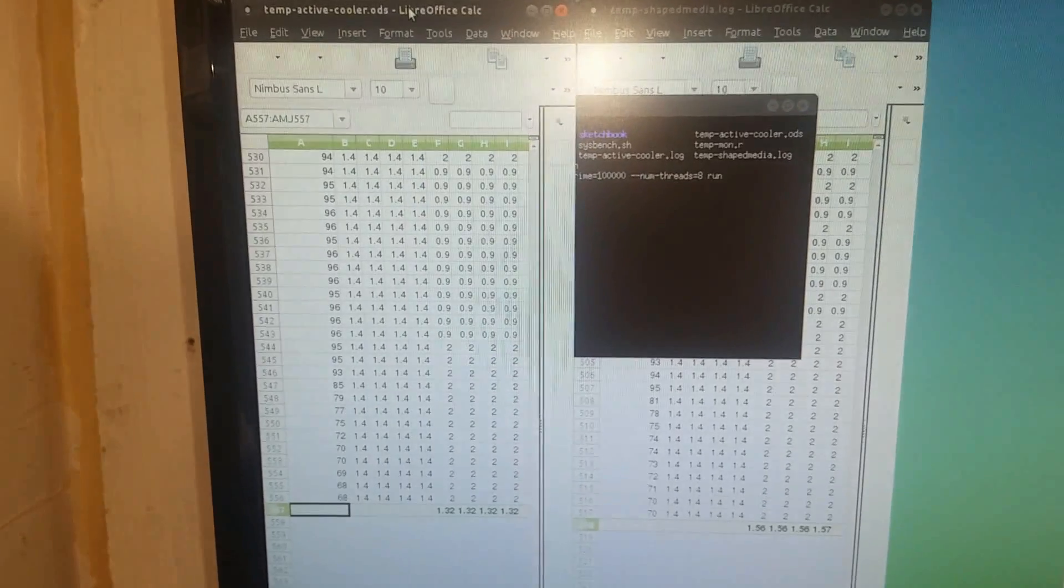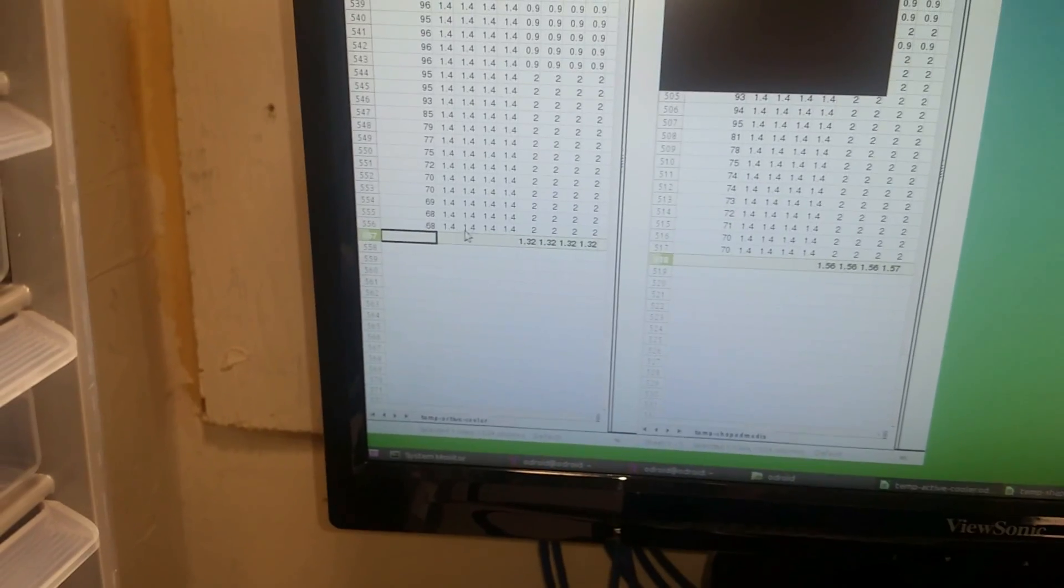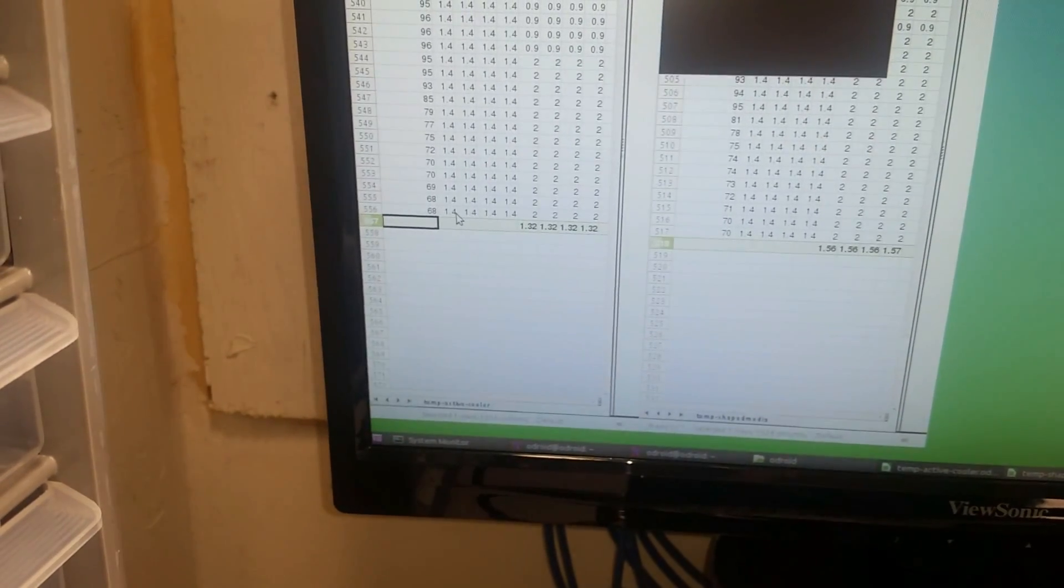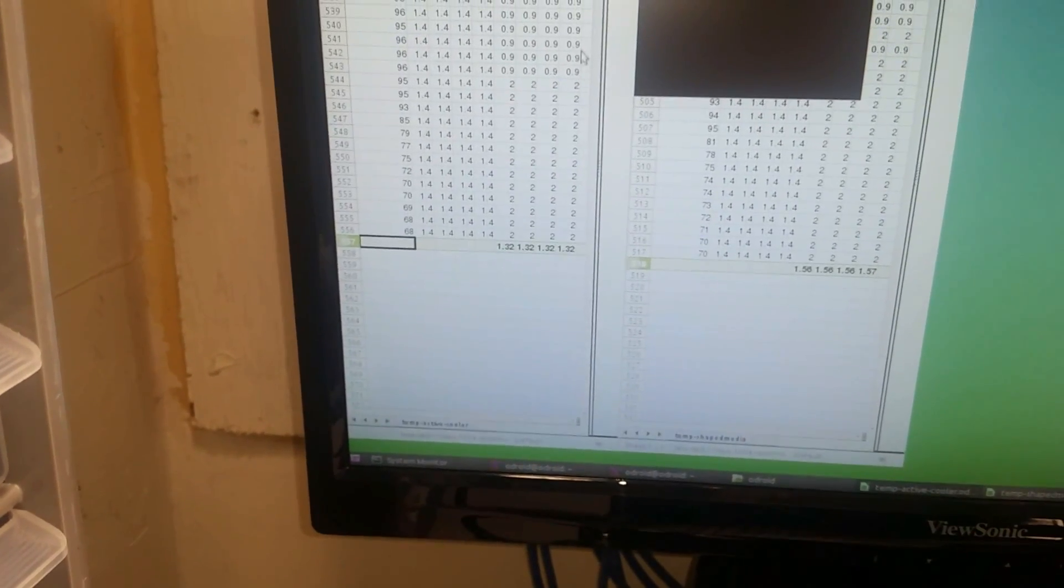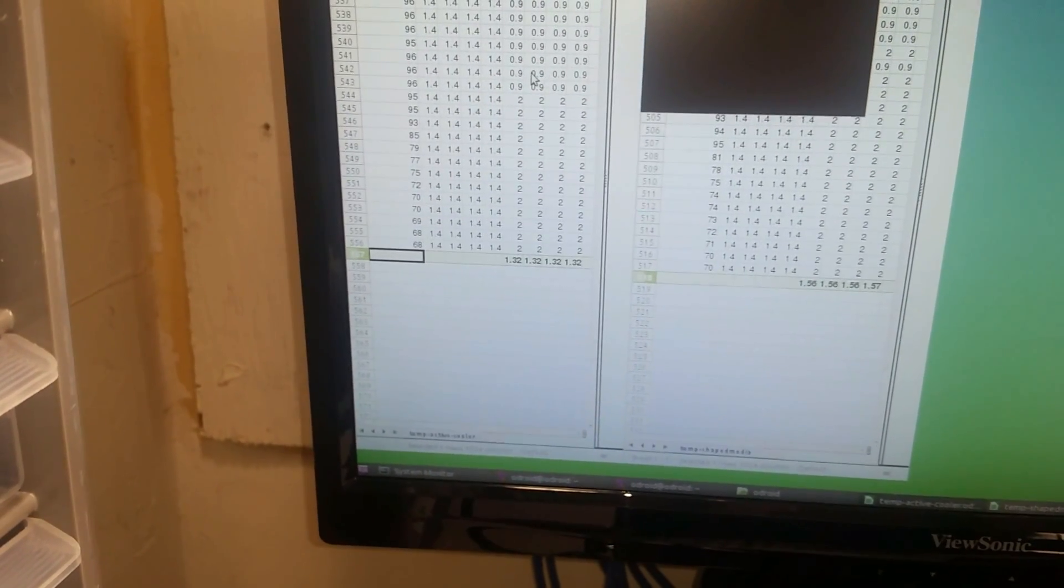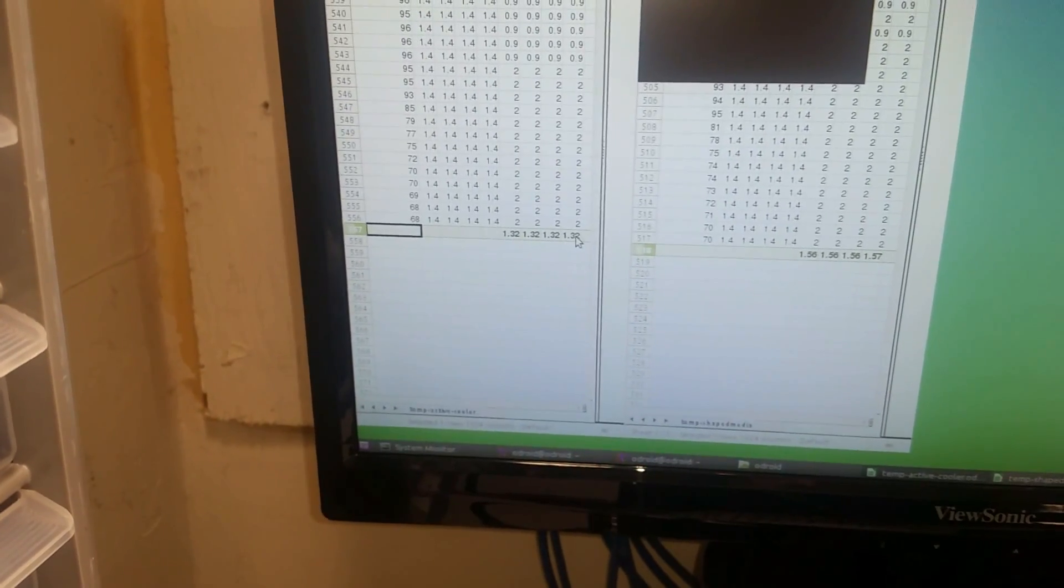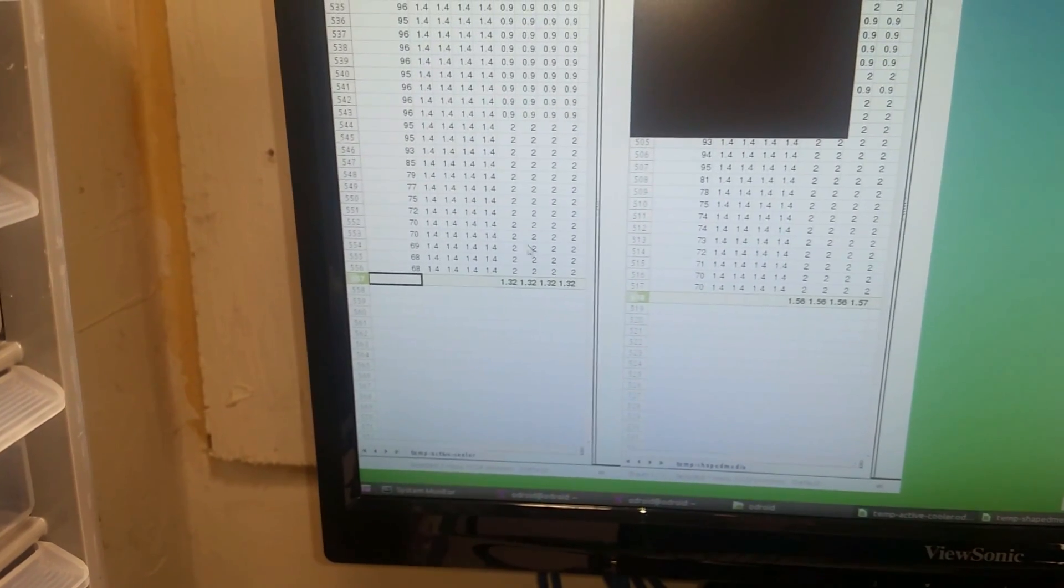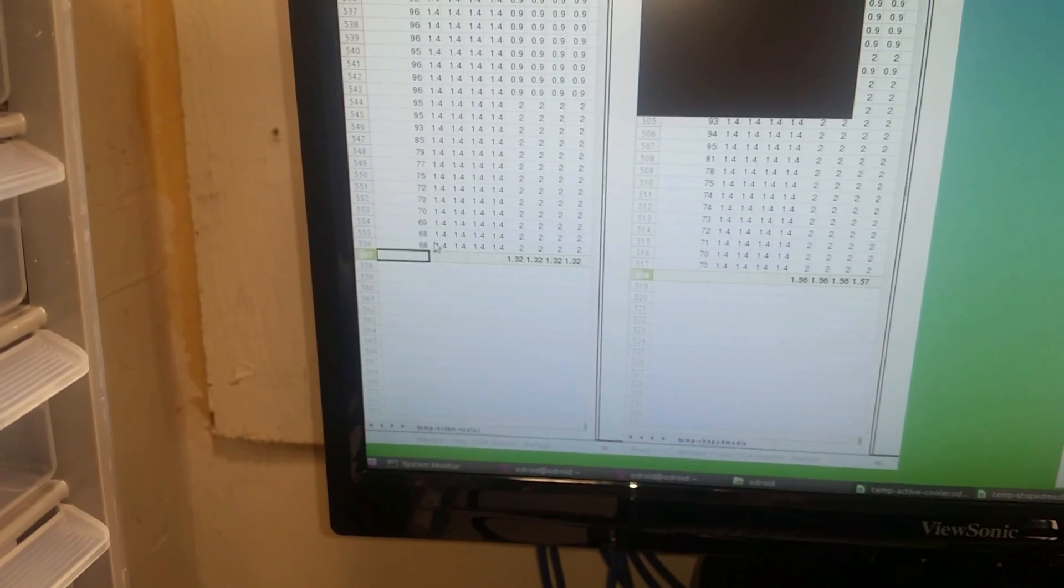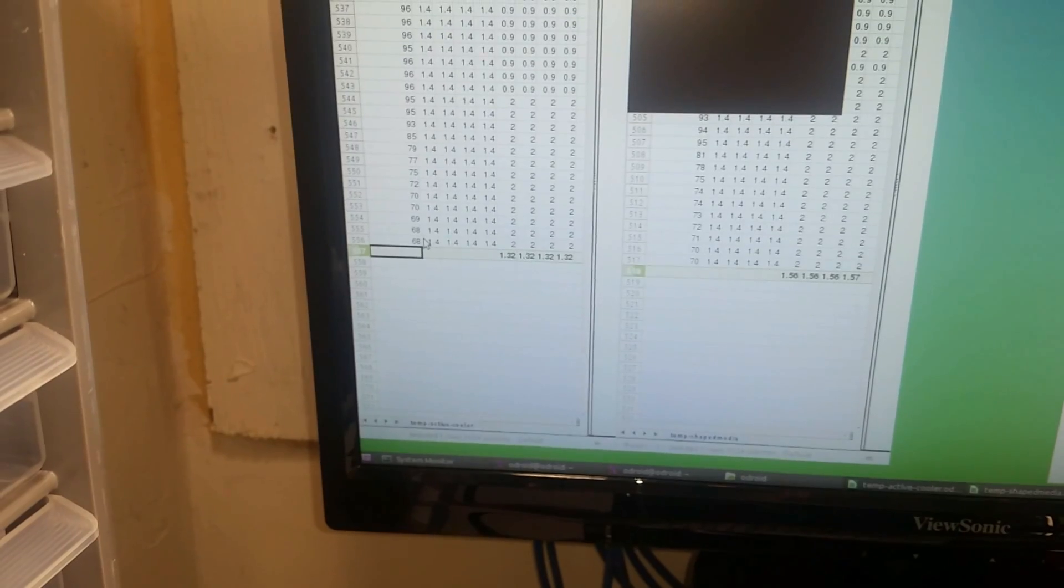With the active cooler, the 1.4 gigahertz cores which are the low power cores never throttled. They always stayed at 1.4 gigahertz but the 2 gigahertz cores would occasionally throttle down to 900 megahertz which is what you're seeing here at the 0.9. Over the life of the test it averaged out to 1.32 gigahertz. We kept in the last 10 readings after the test was complete to show the cool off characteristics with the active cooler.